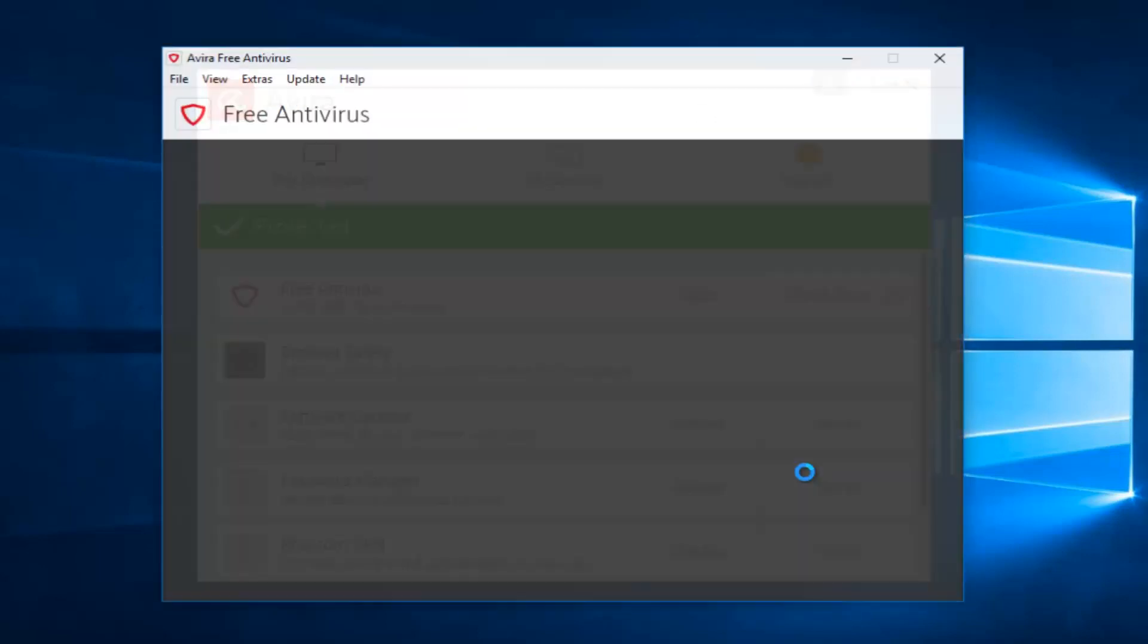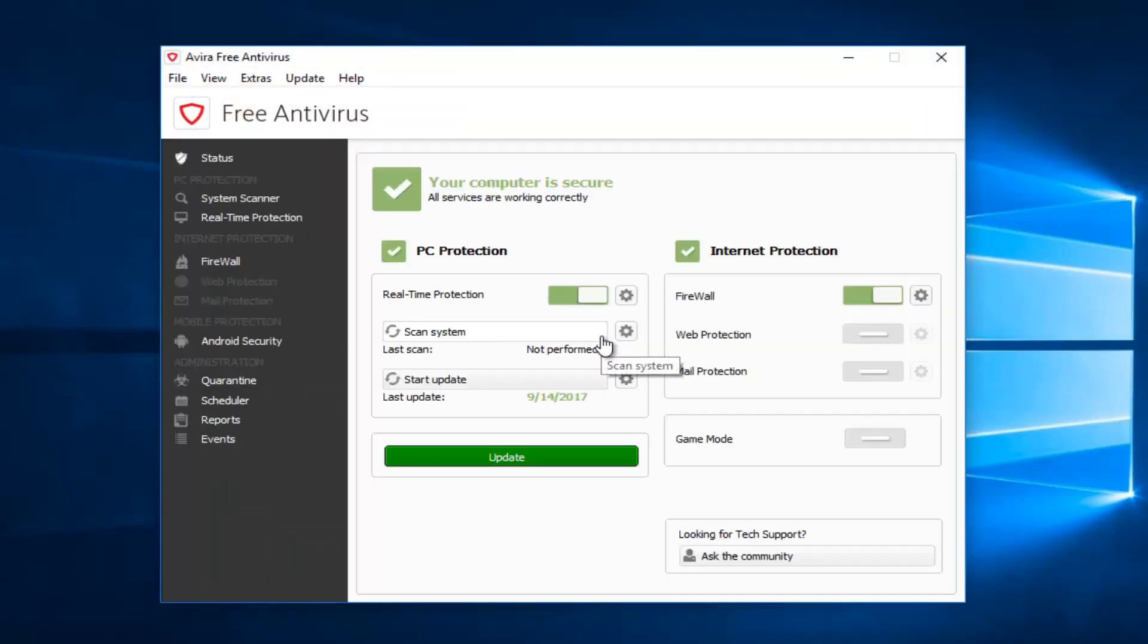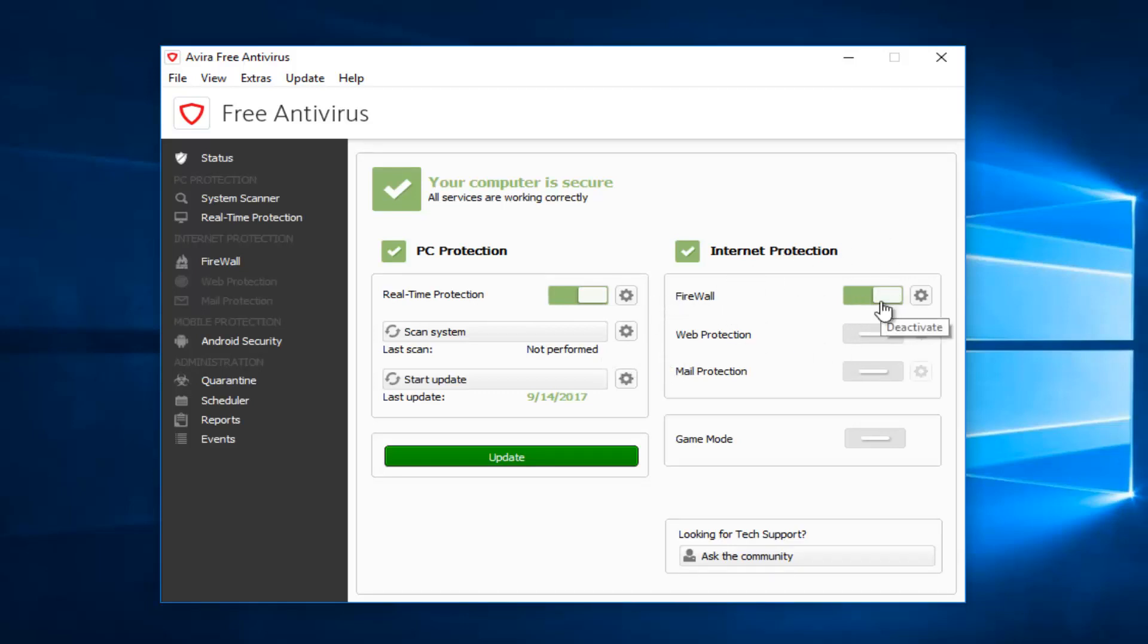This is the screen that you get when you're opening up Avira. Underneath the internet protection settings on the right side, there's something that says firewall. If it's green, that means it's currently turned on.